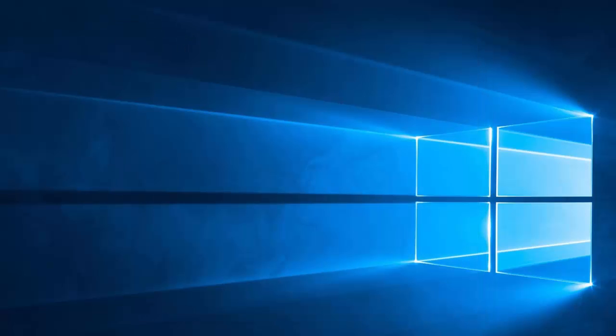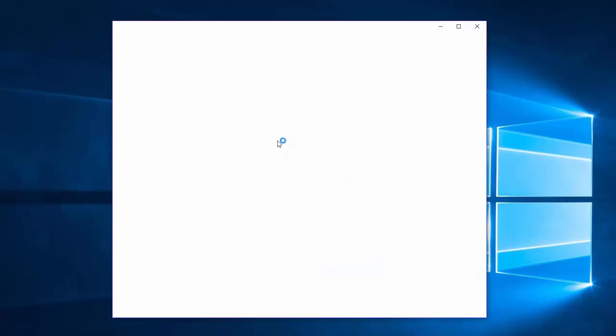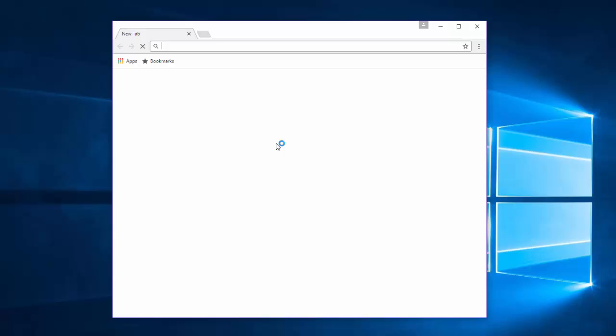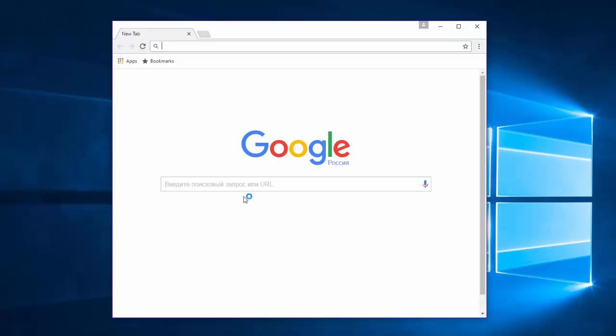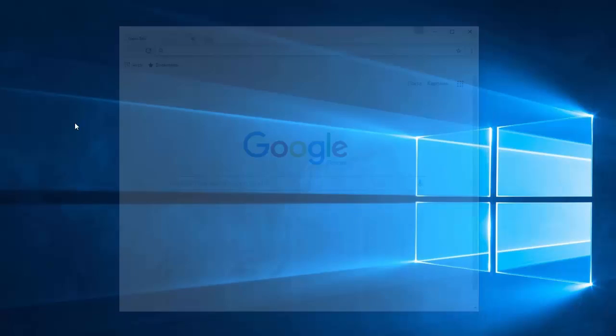And let's restart Google Chrome. As you can see, changes took effect and we have Google as our default page.